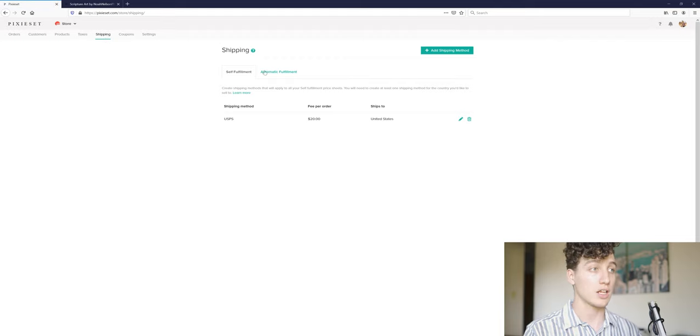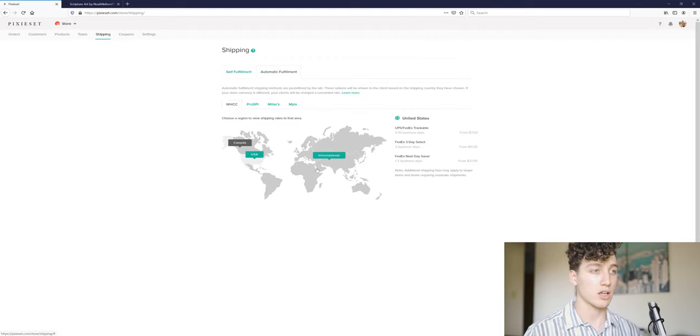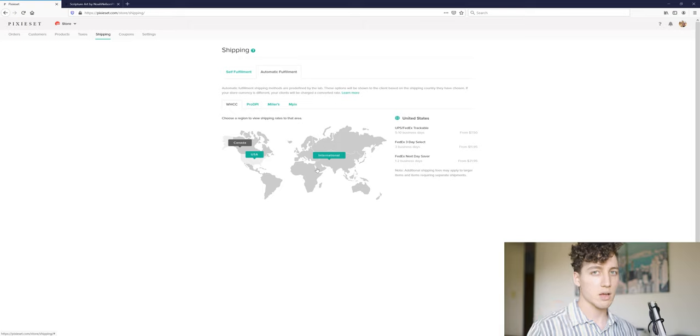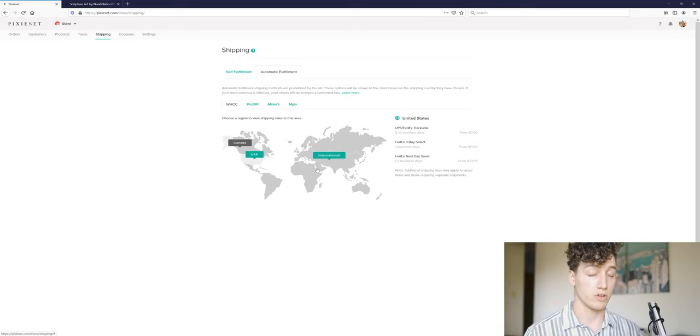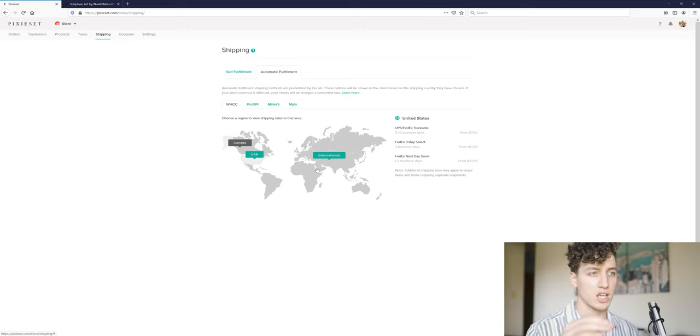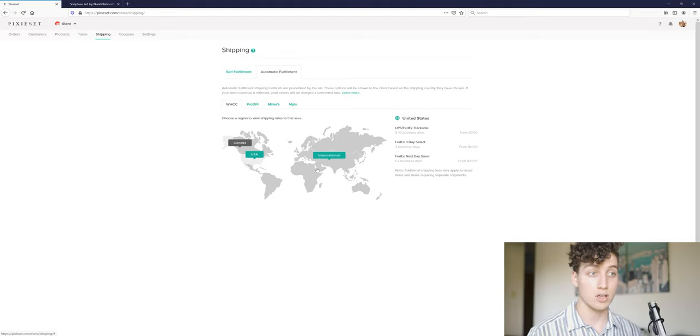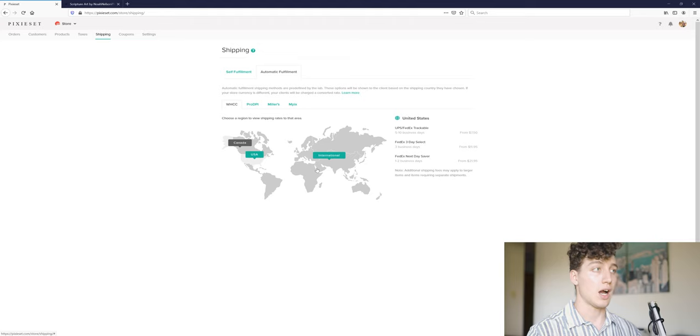Shipping. I also have shipping automated as far as automatic fulfillment goes, and I believe everything I'm selling right now is going through automatic fulfillment. So that means shipping will automatically be handled by whatever lab, whatever company the lab chooses to ship the stuff from. So I've been happy with that. I've not had any issues with it.